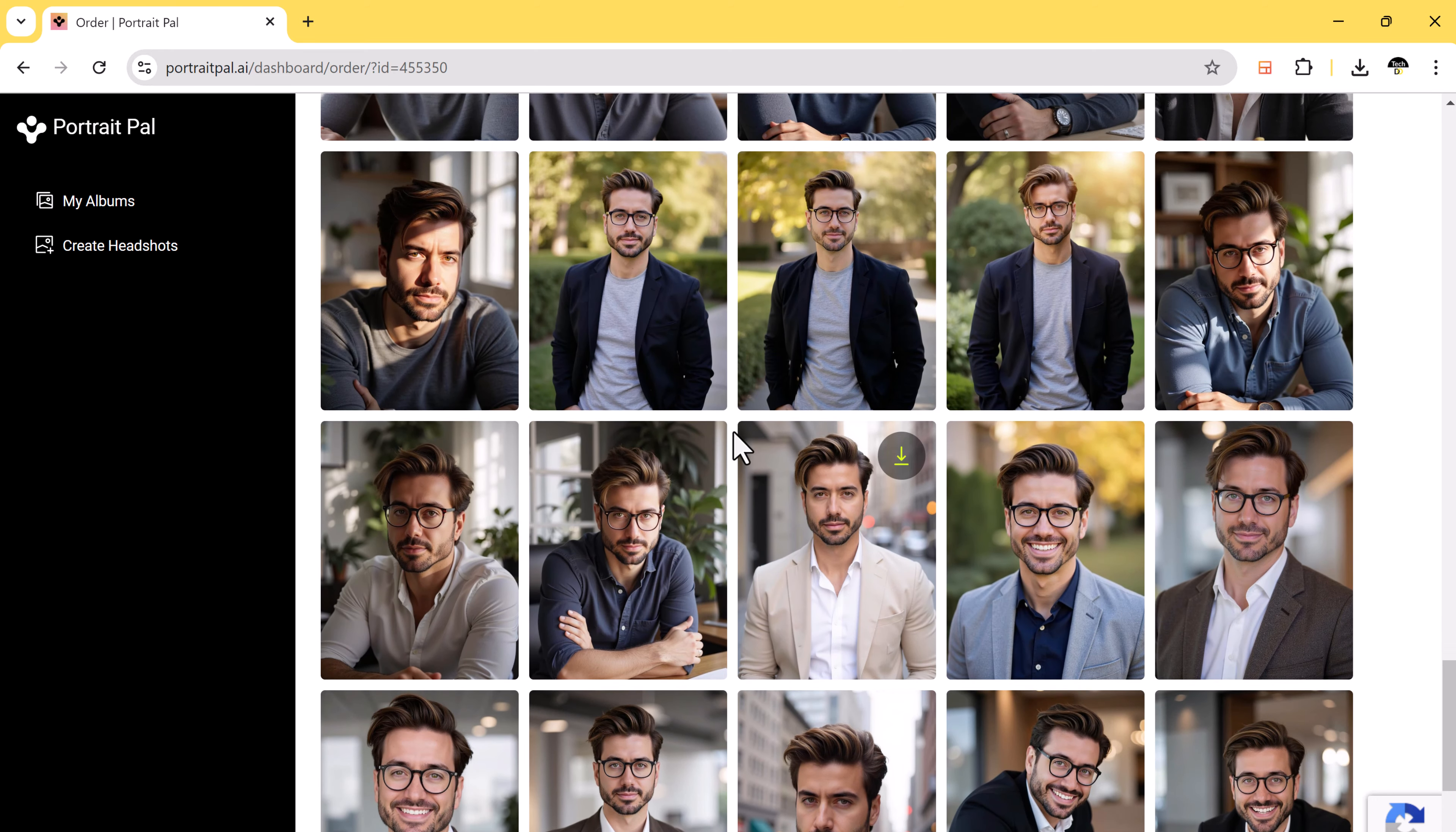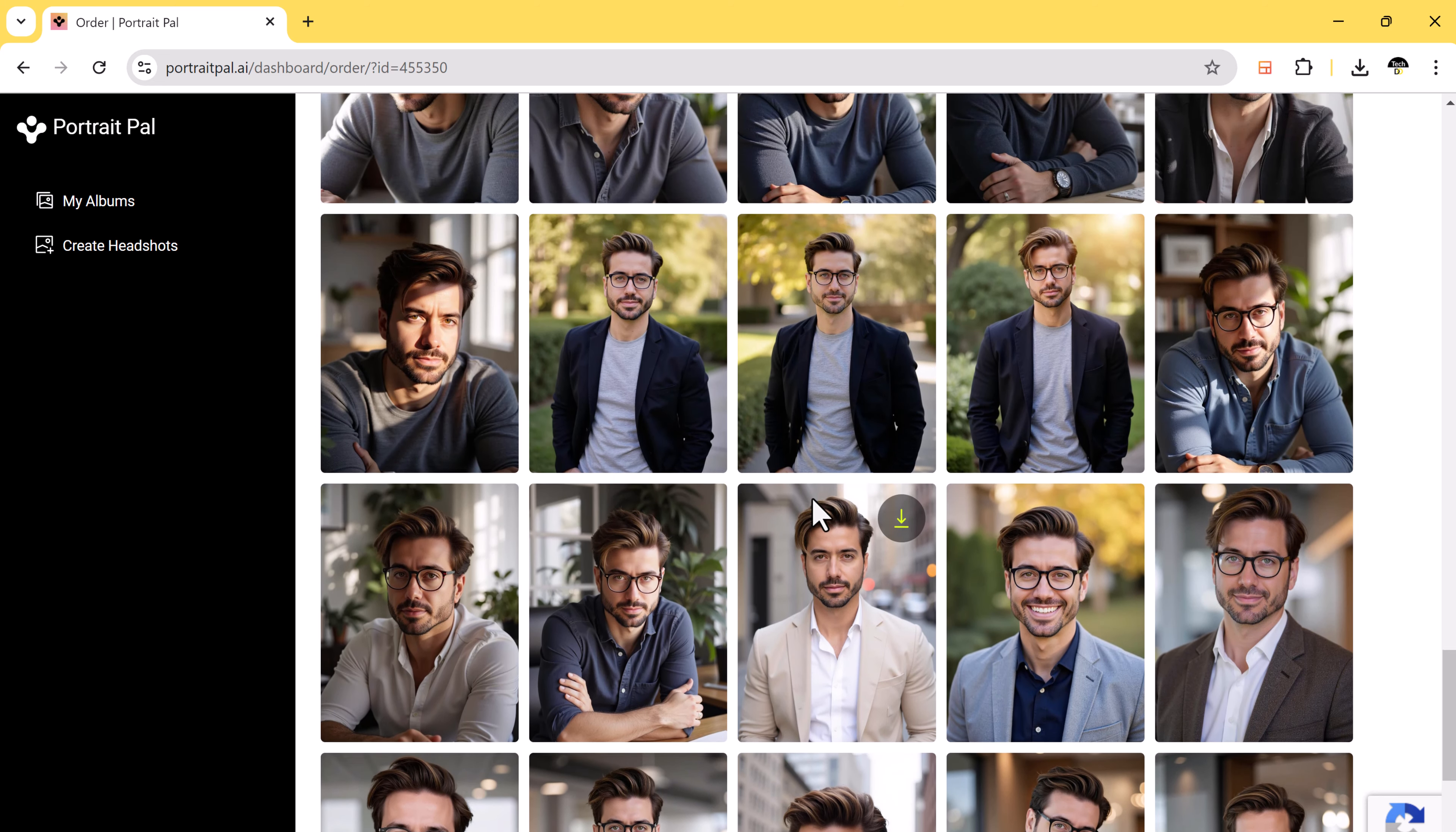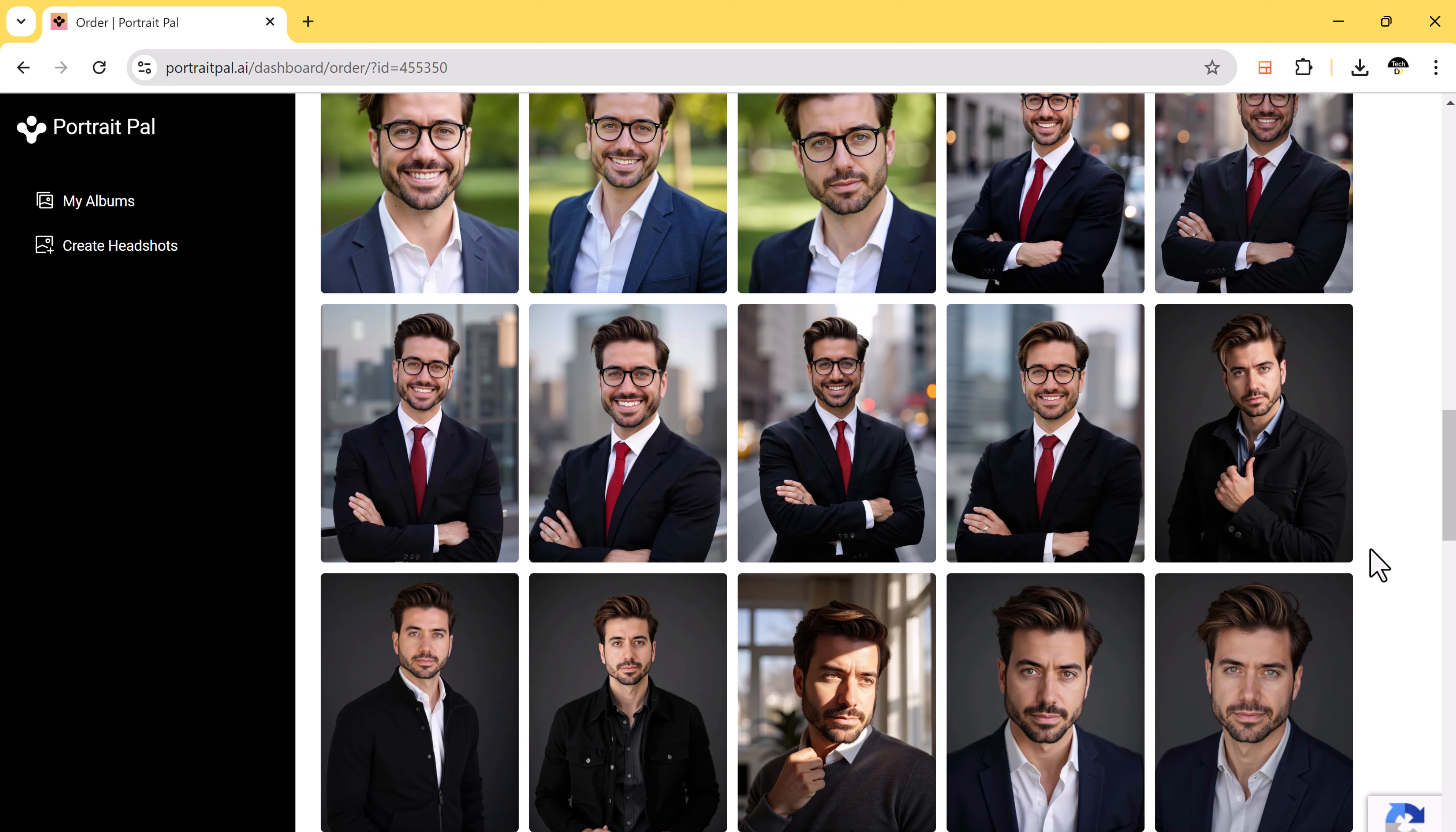It's a quick, simple process that delivers some truly amazing results. If you are looking to upgrade your profile picture or just want to have some fun with AI, I definitely recommend trying it out. Don't forget to check the link in the description to get the best deal.